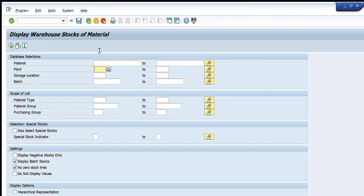Below we have the Plant field. This is the location — the plant or warehouse in which that material is specifically available. We can write a single plant, a list of plants, or a range of plants. I will come back to this section to explain in more thorough detail. The next is the Storage Location.